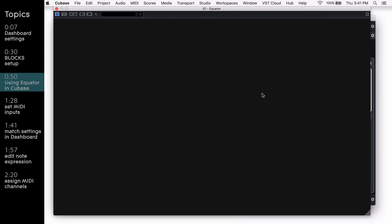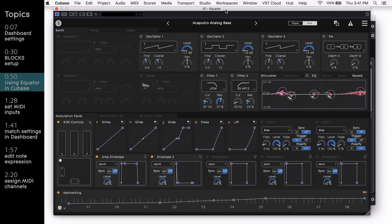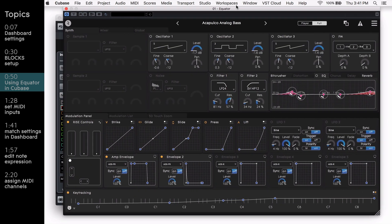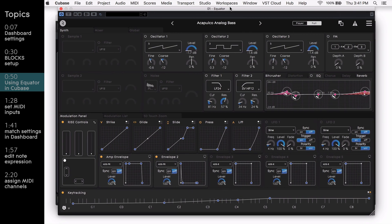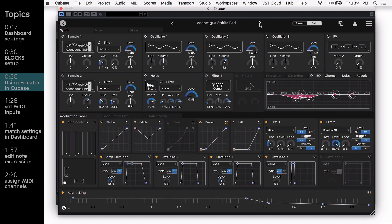This will open up the Equator VST plugin window, where you'll have full control over your presets and parameters, and will look just like Equator Standalone.